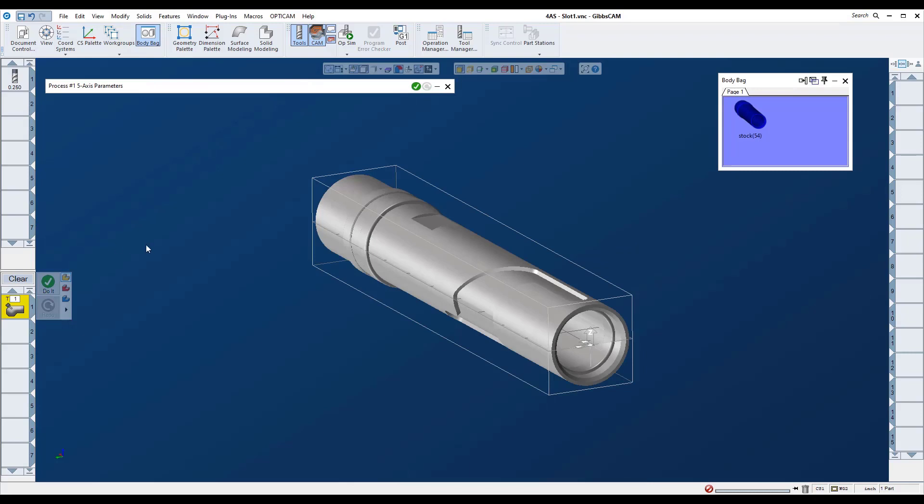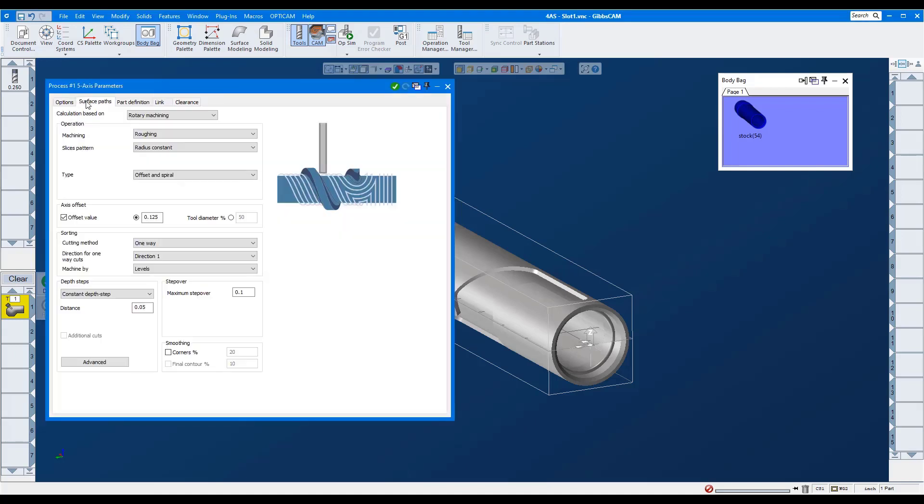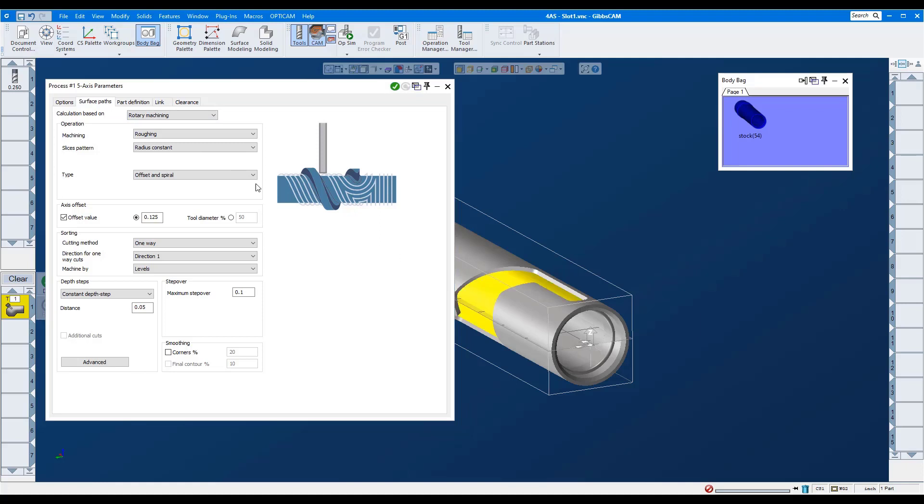Here's a new strategy in the five-axis module: rotary machining. Here we'll rough the radial pocket. I'll use a quarter-inch end mill.